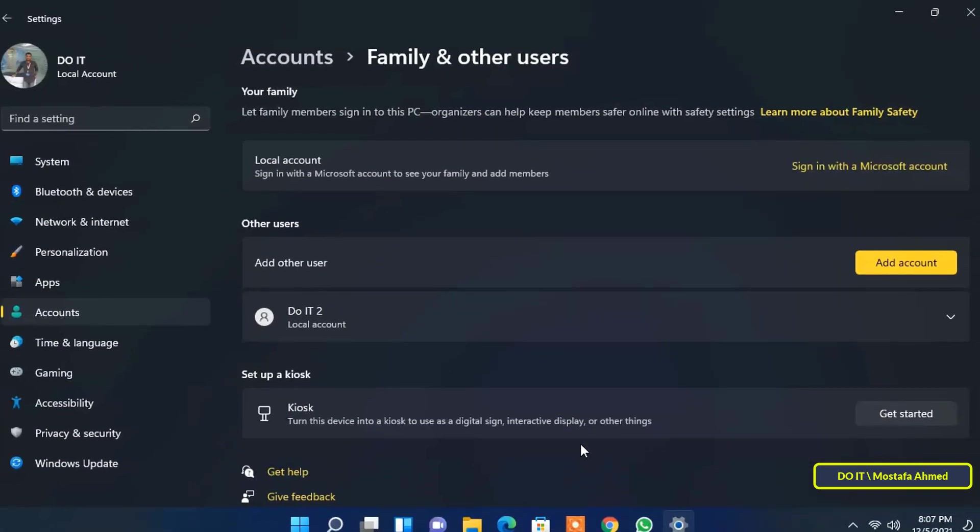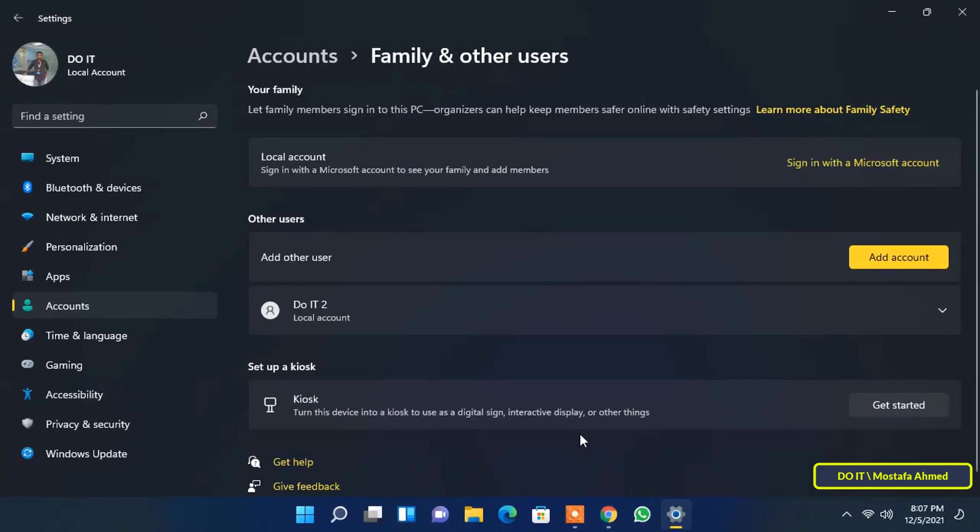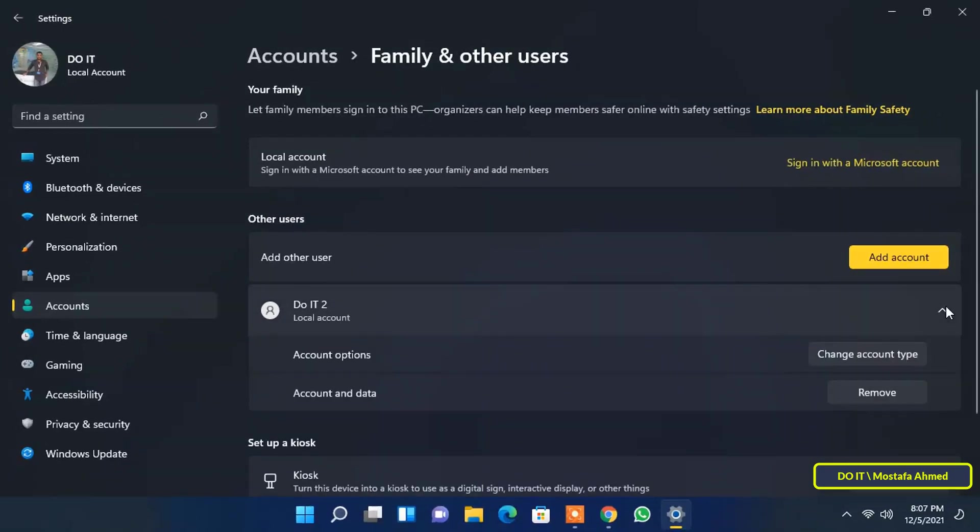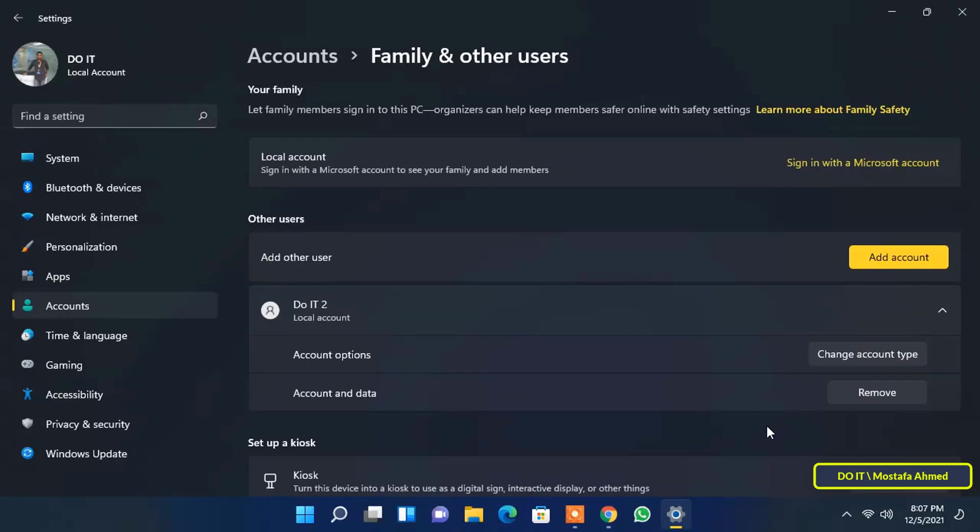These steps are very simple. As soon as you click the button, Windows 11 will create the local user account. You will see the new user account under the other users section on the family and other users page.